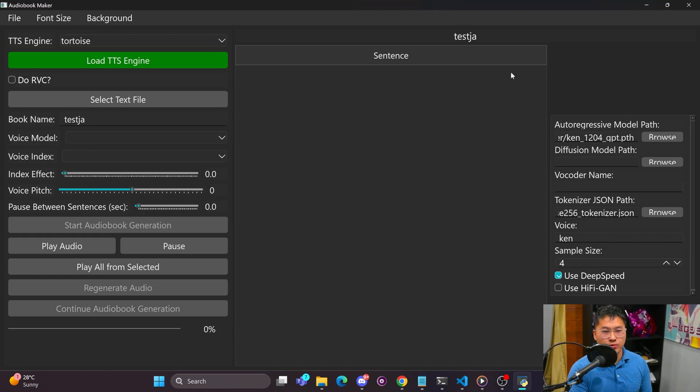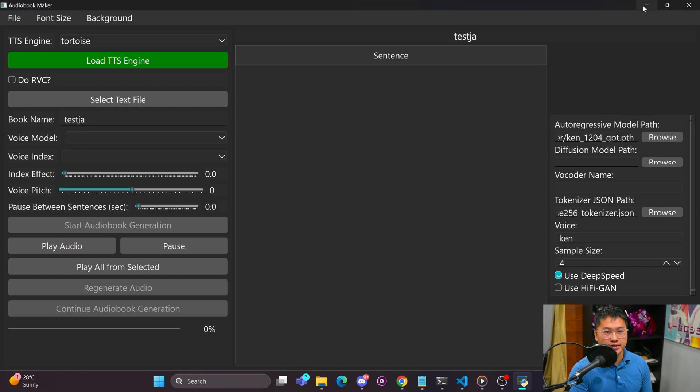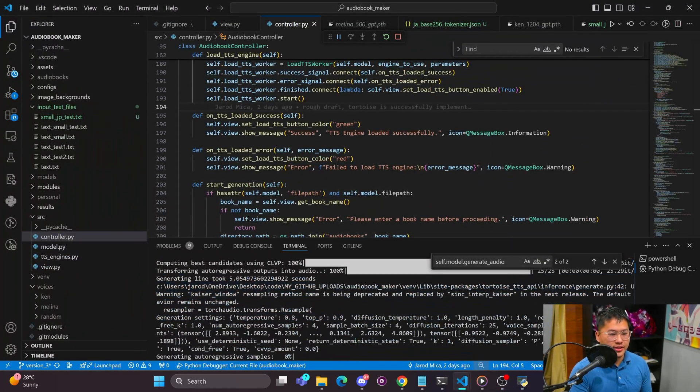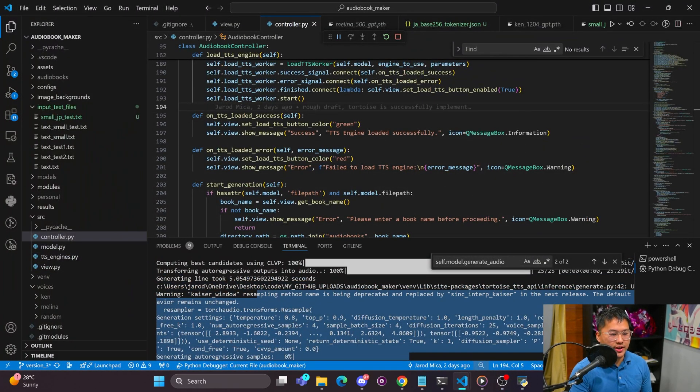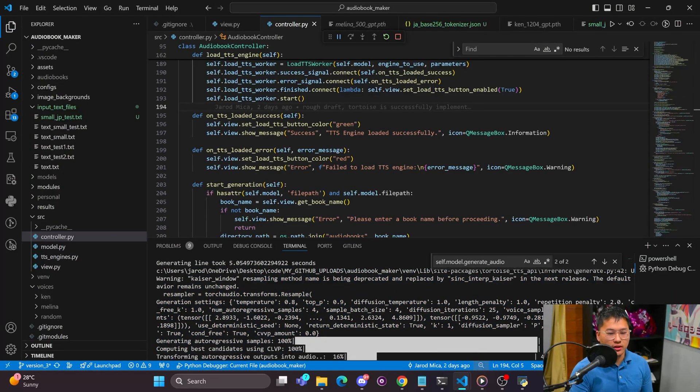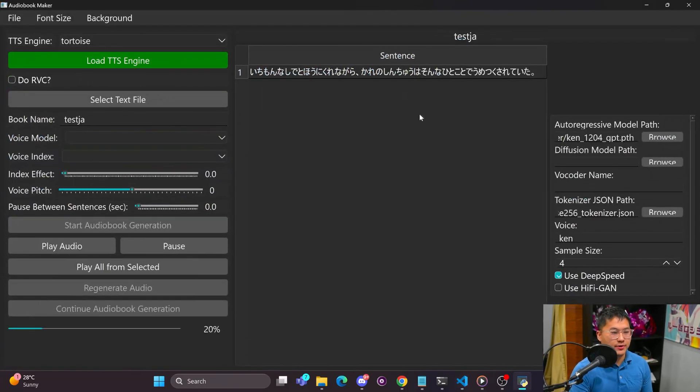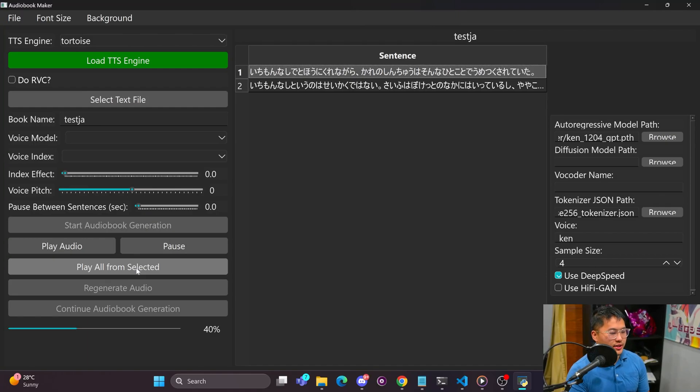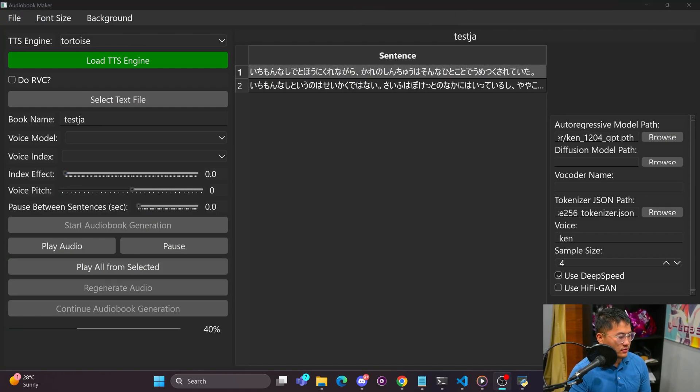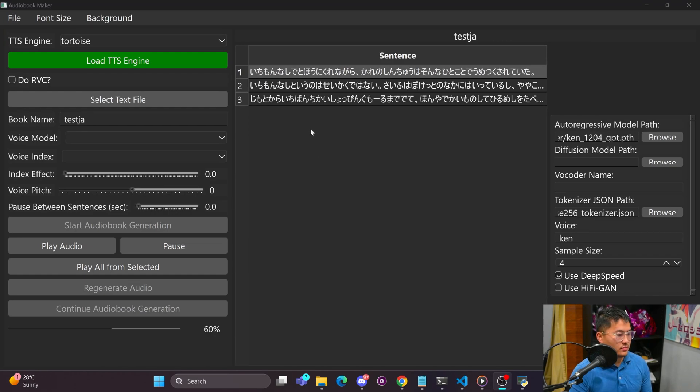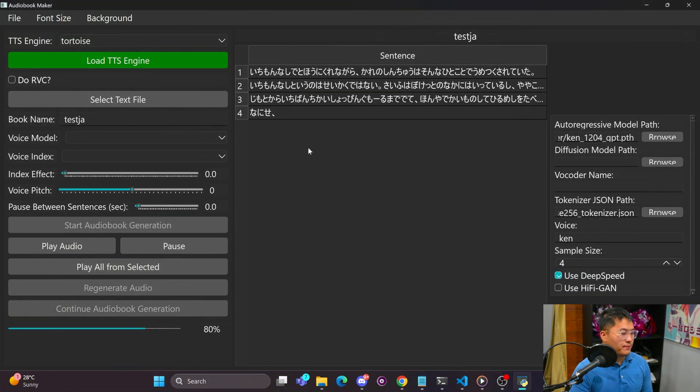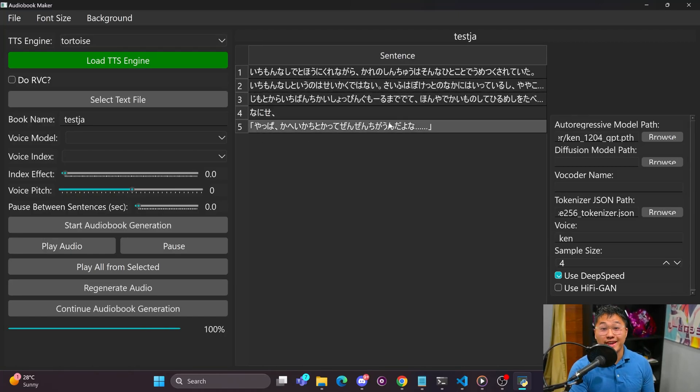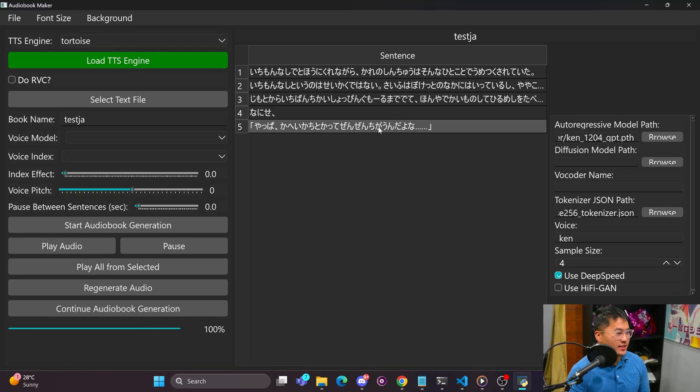And then it's going to start running through the process. So here you can see that it's generating locally, you don't need to call an API anymore, and you'll see sentences start to appear. So we can play all from selected. There you go, it does in fact play and this does work with English. I was just testing Japanese as that's going to be my usage case for it.